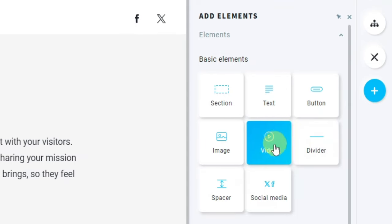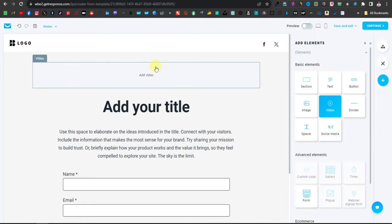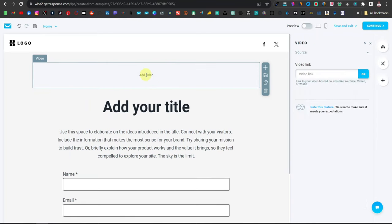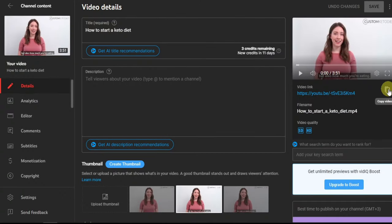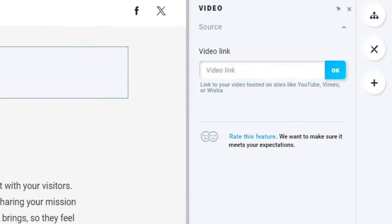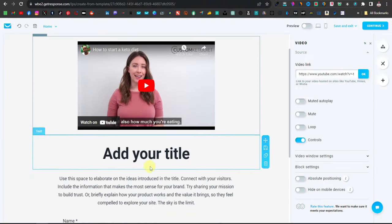Next, we're going to place the video. Click on 'Add Elements' to display your elements, then select the video element, click and drag it up to the top. Click on 'Add Video' and paste the link of your YouTube video. Remember from the previous video we uploaded it on YouTube — you can only use links hosted on sites like YouTube, Vimeo, or Wistia. Go back to YouTube, copy the link, come back to GetResponse, paste the link, and hit OK.